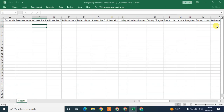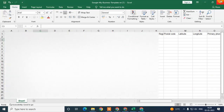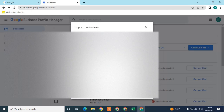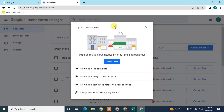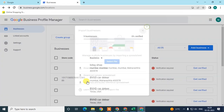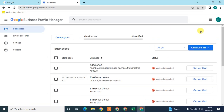After you complete all the details, save the file. Then come back to your Business Profile page, go to 'Select File', select that file and import it. All your business locations will then be imported here.